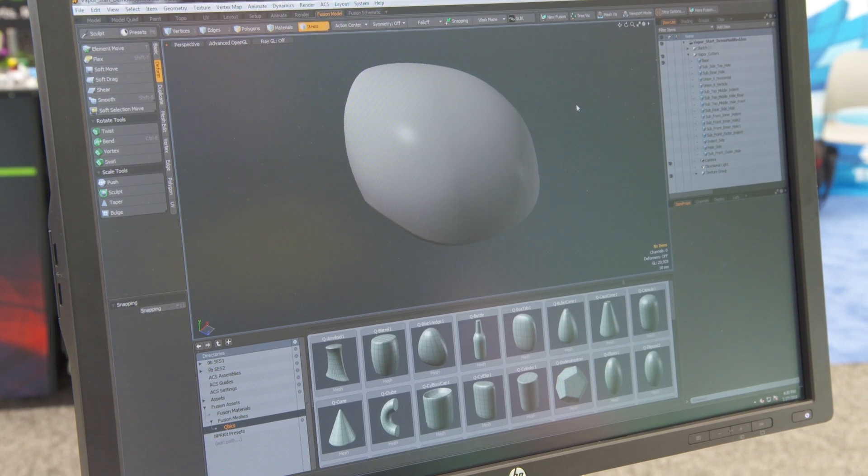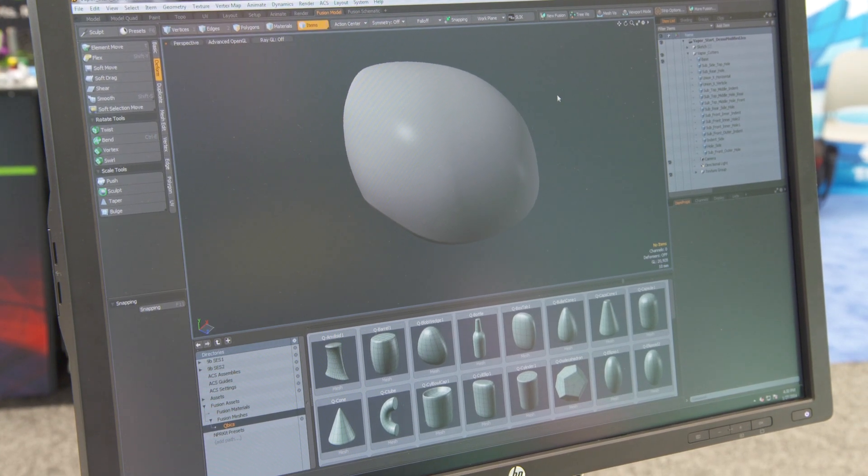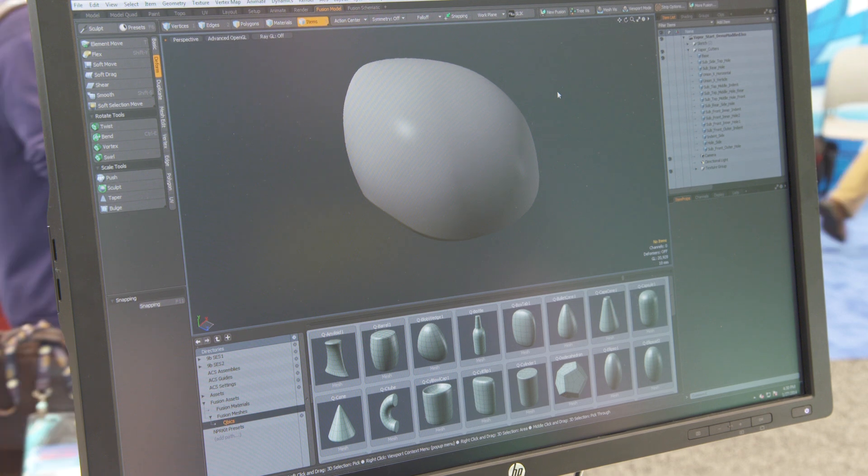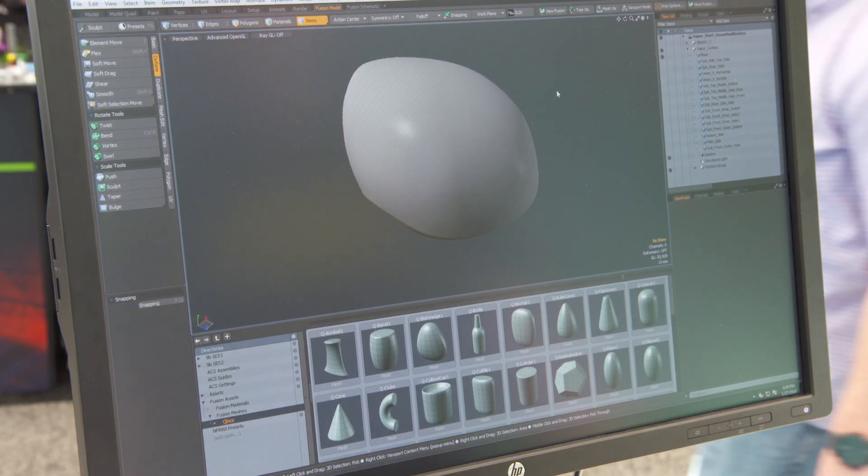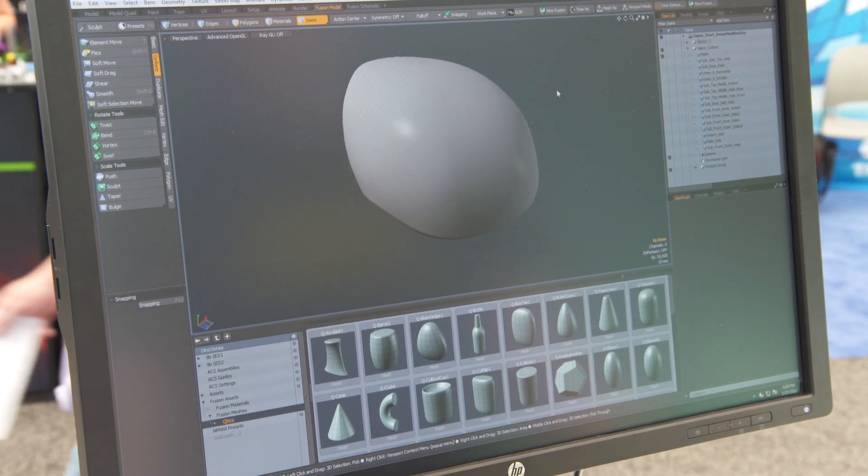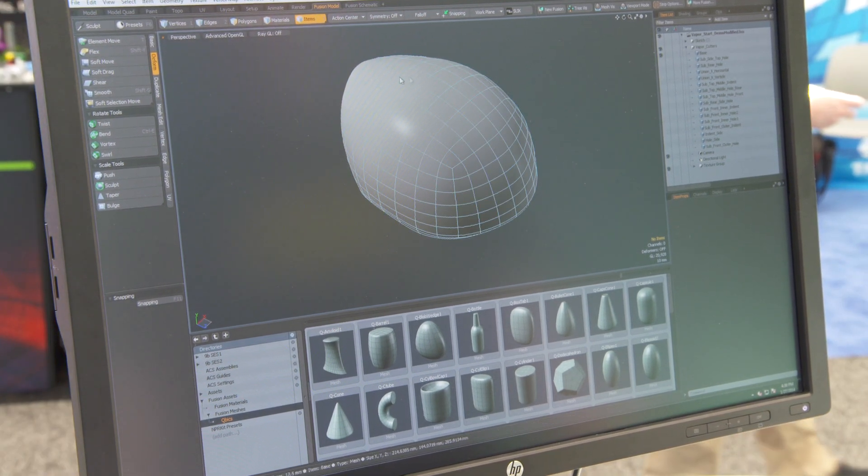Okay, so here we are in Modo 701 using MeshFusion, which is a new tool that allows you to form simple Boolean operations.